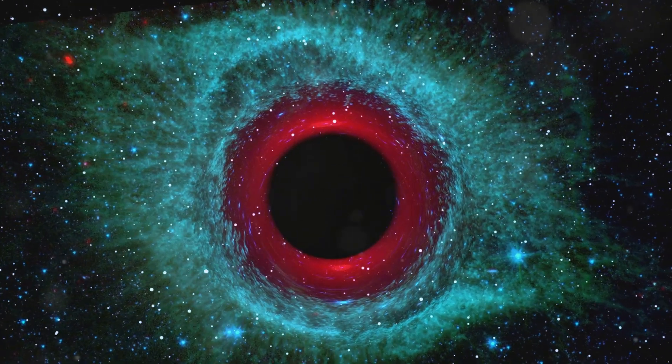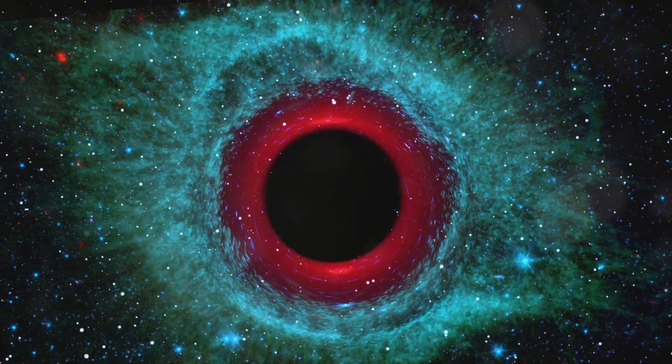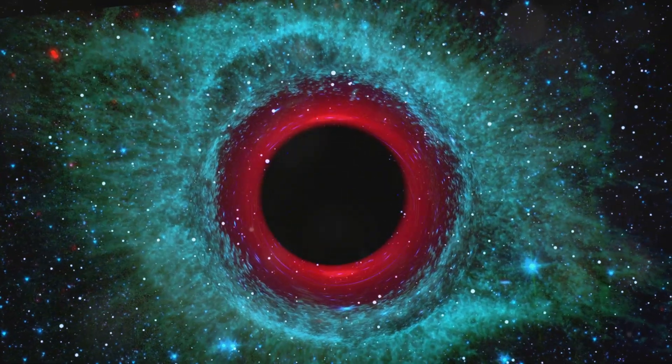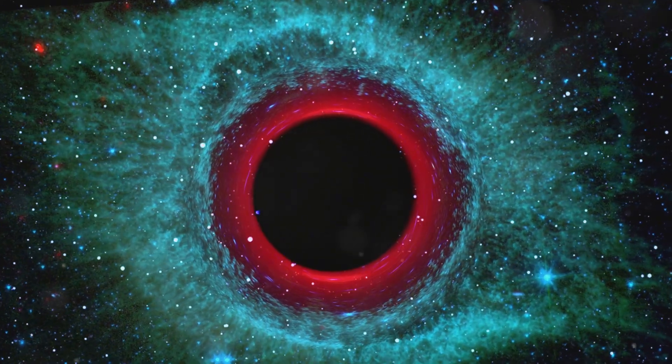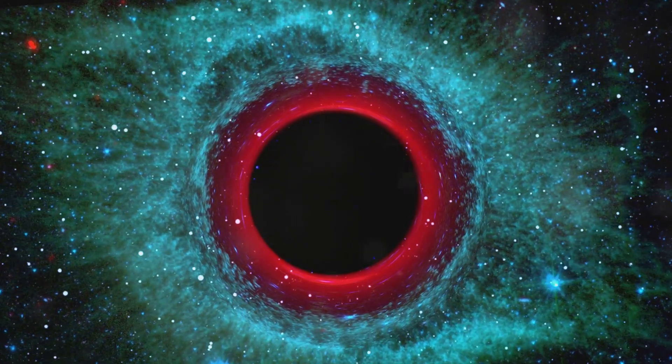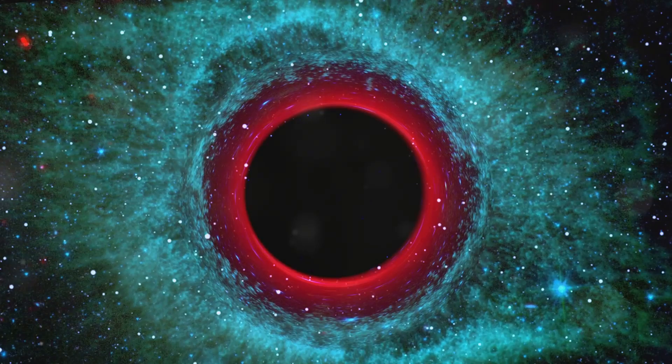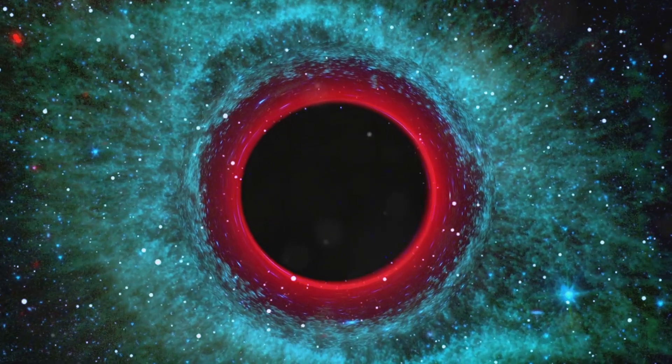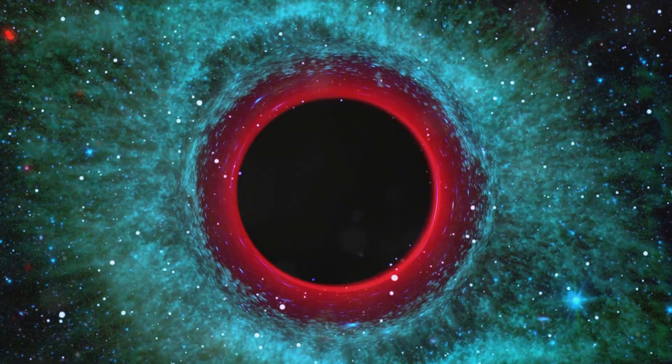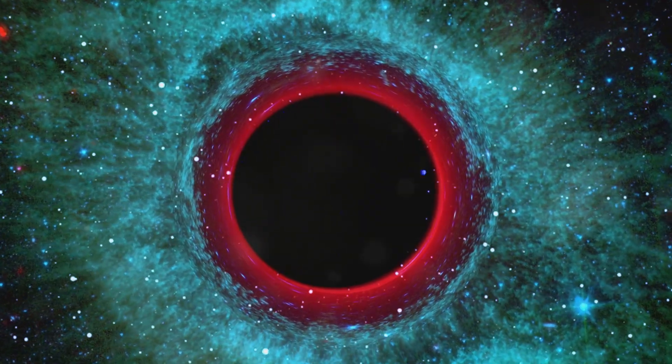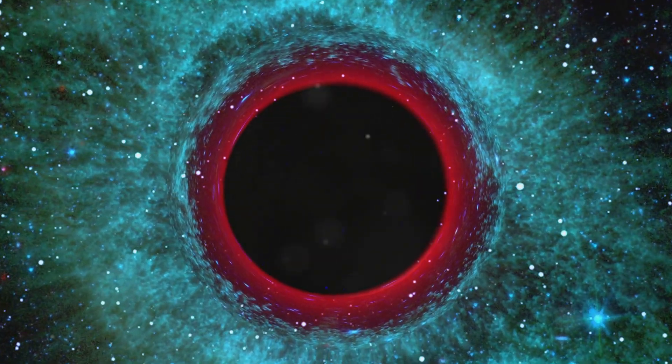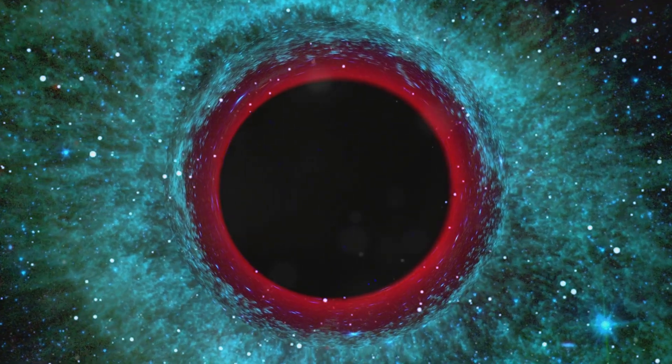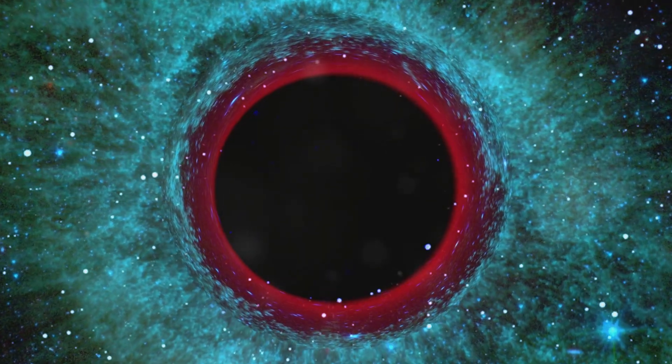Dark energy, even more enigmatic, makes up approximately 68% of the universe and is driving its accelerated expansion. These dark components challenge our understanding of physics and the nature of the cosmos.